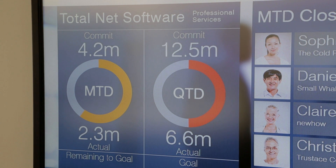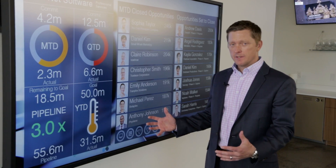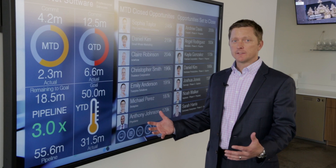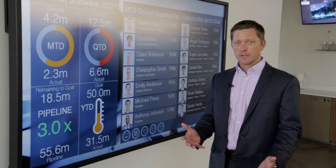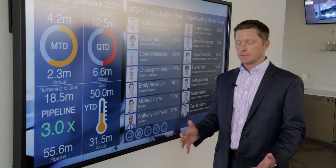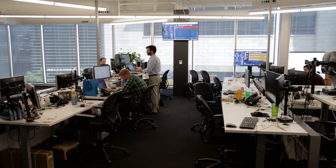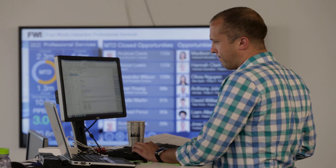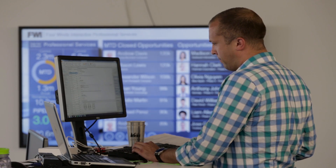What this is is an interactive executive dashboard that we built on our platform for our sales organization here at 4Wins Interactive. What it does is it displays the metrics that we want the organization to focus on, so that we can drive our business objectives.